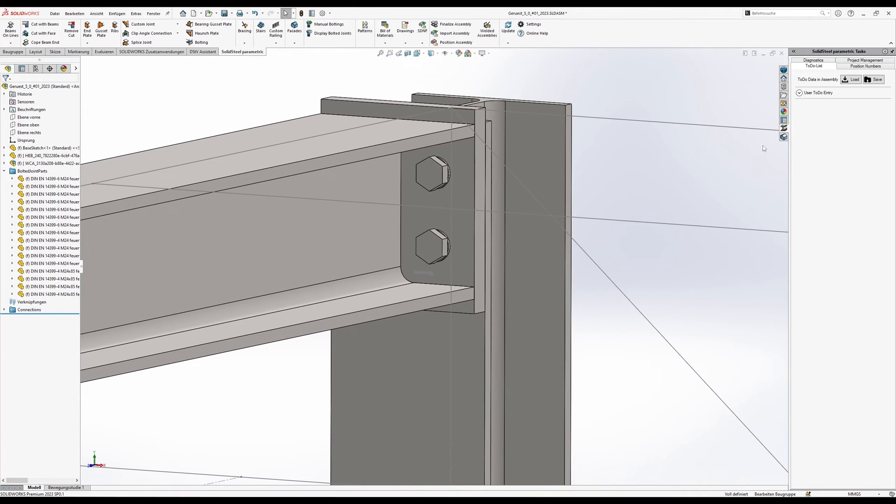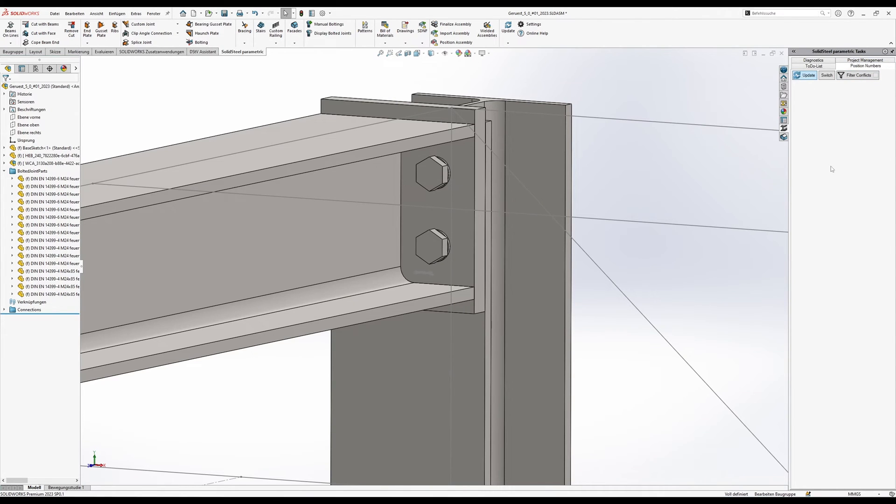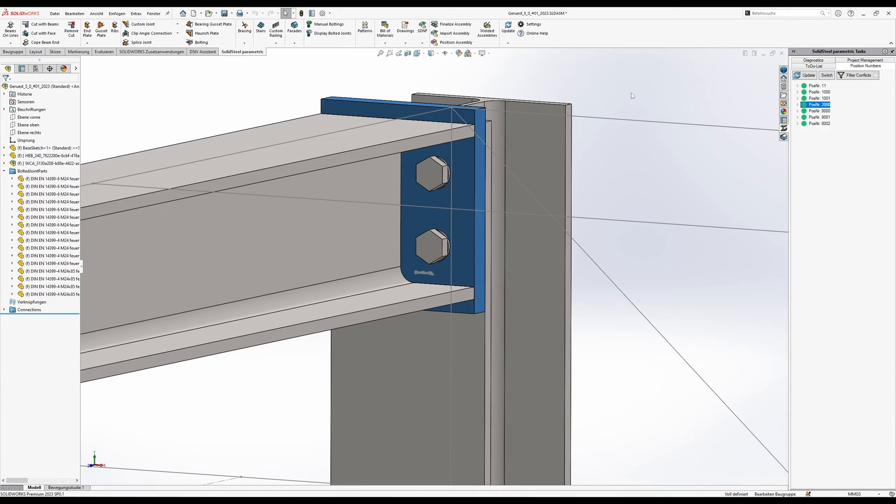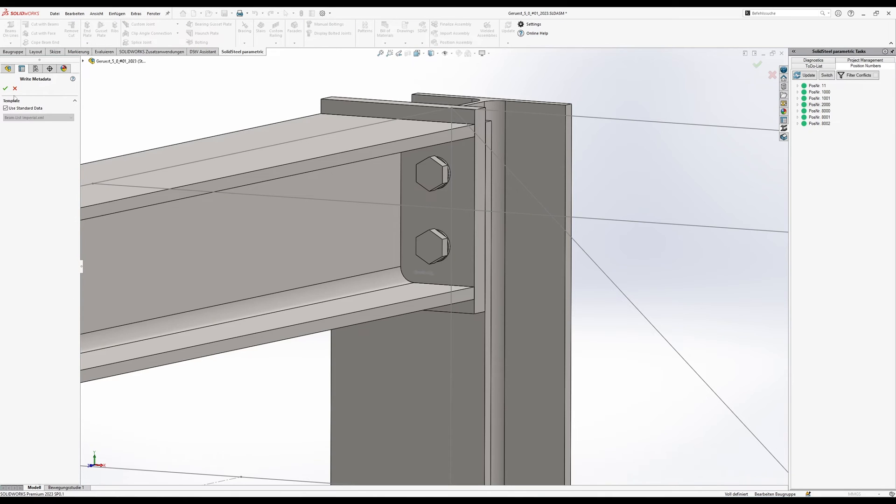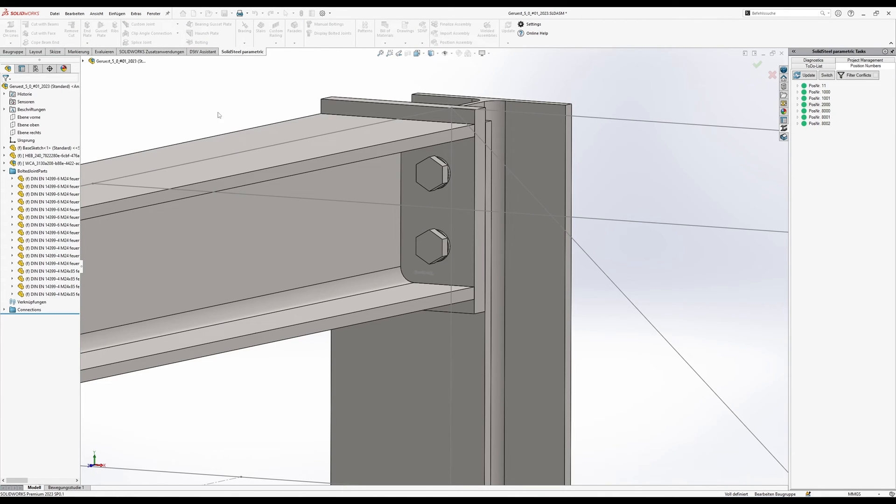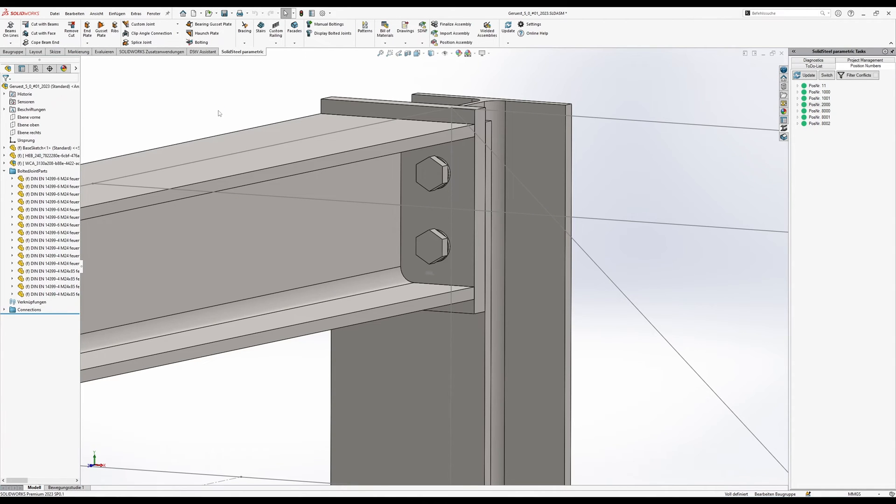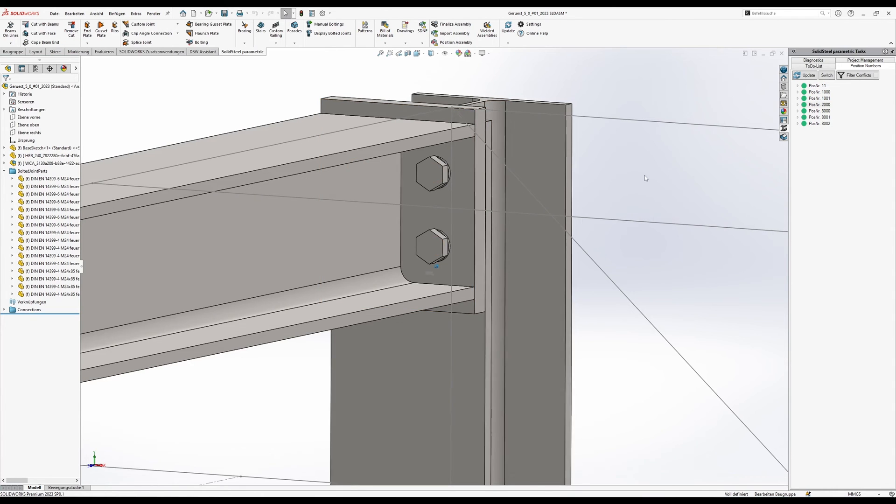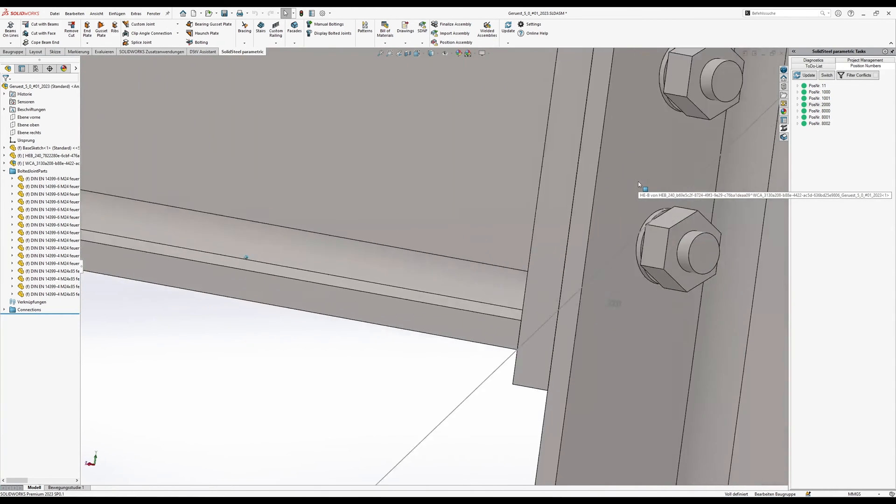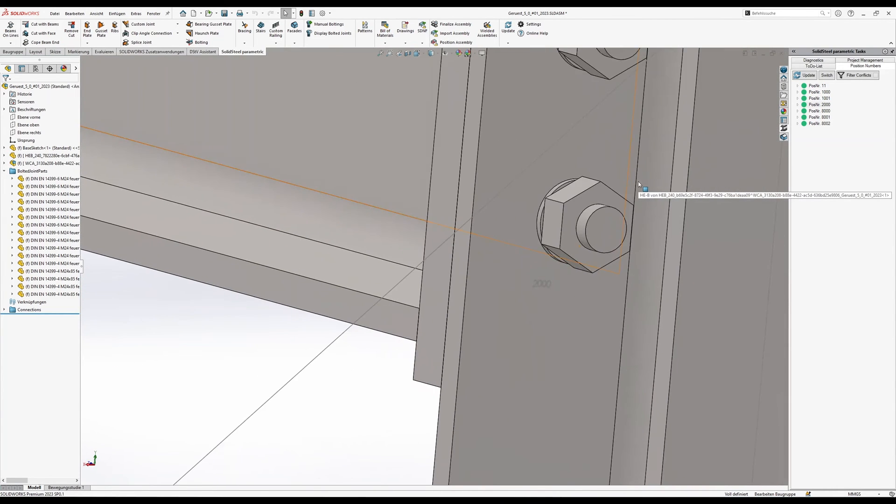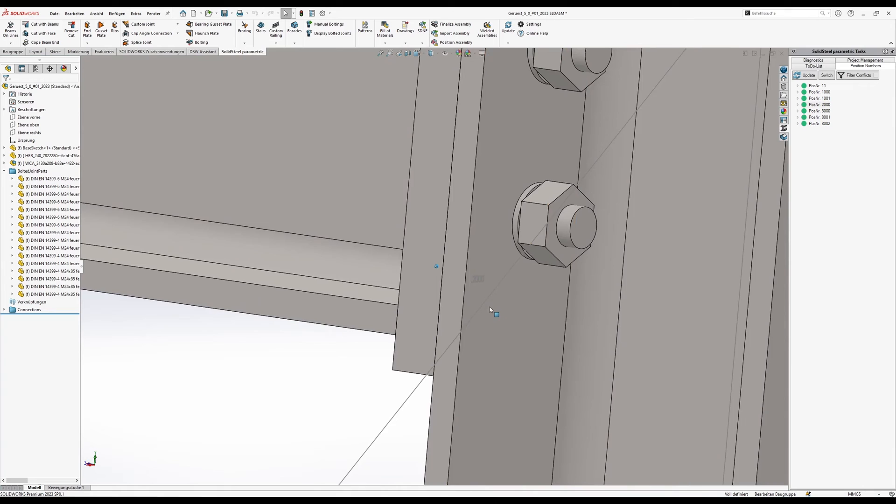But that's not a problem. It's just that we haven't defined the property yet. To fix this we're going to do a position number update first and we can see here that our end plate has been given the number 2000. And now we need to rewrite the metadata which means that the item number will be written to the user defined property of this end plate. Now we see our position number 2000 on the end plate.